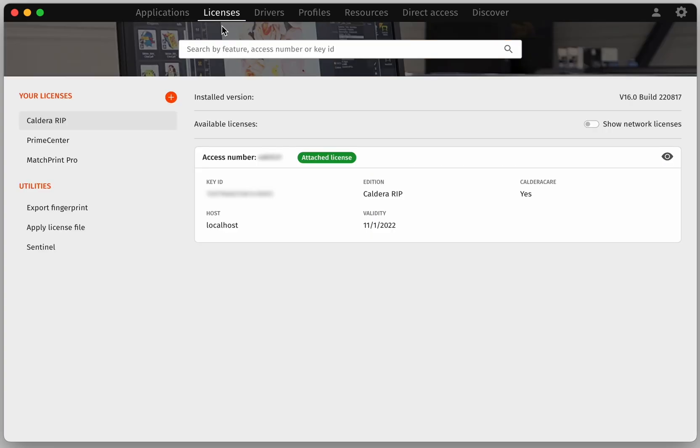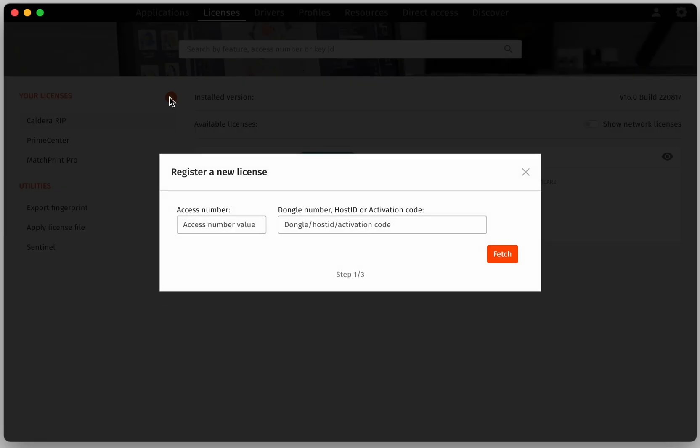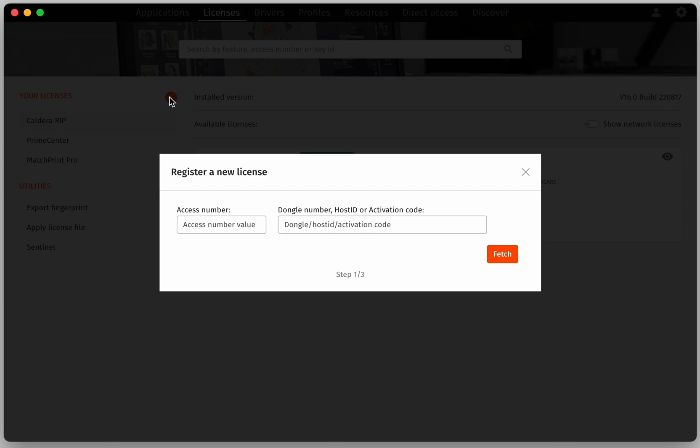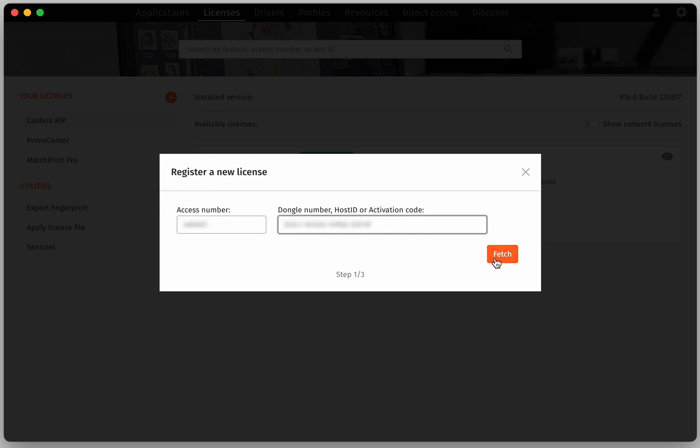Then, click on the plus button. In the first step, you need to enter the six-digit access number and the 20-digit activation code that you received by mail after the purchase. Then, click on Fetch.